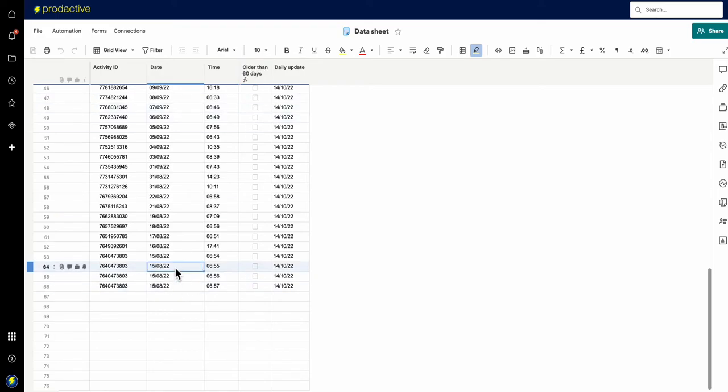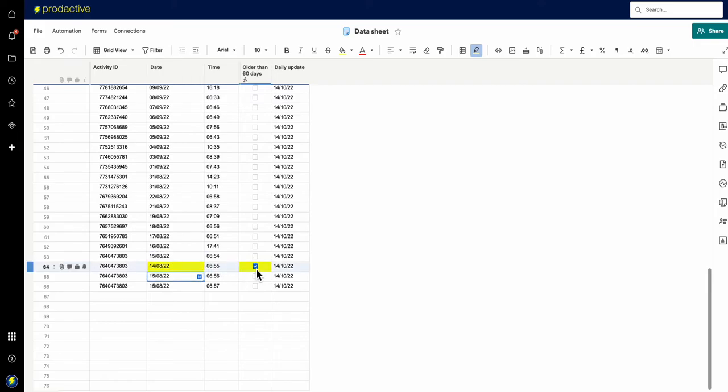However, I now change this to be the date above minus one, you'll see that that has ticked and that's been triggered.